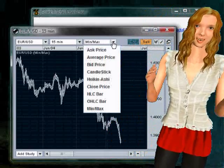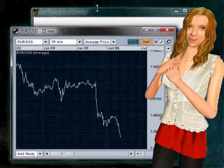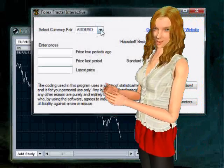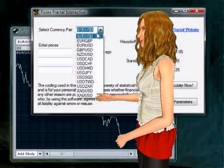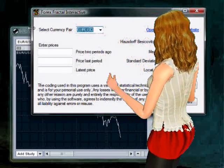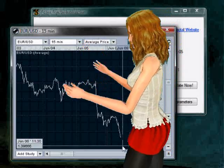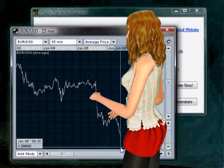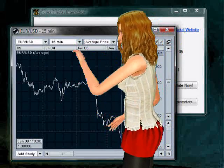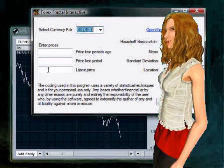Firstly, in your trading interface select a consistent price. Here we are looking at daily average prices for the currency pair, euro and US dollar. Then in the interactive software, ensure you have the correct pair selected before collecting the latest price from your market maker feed.